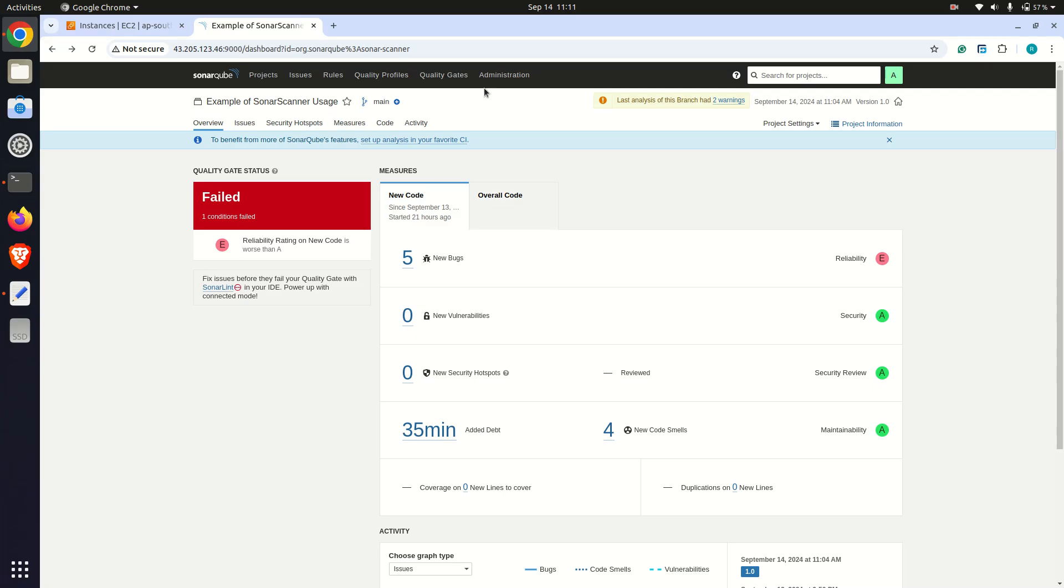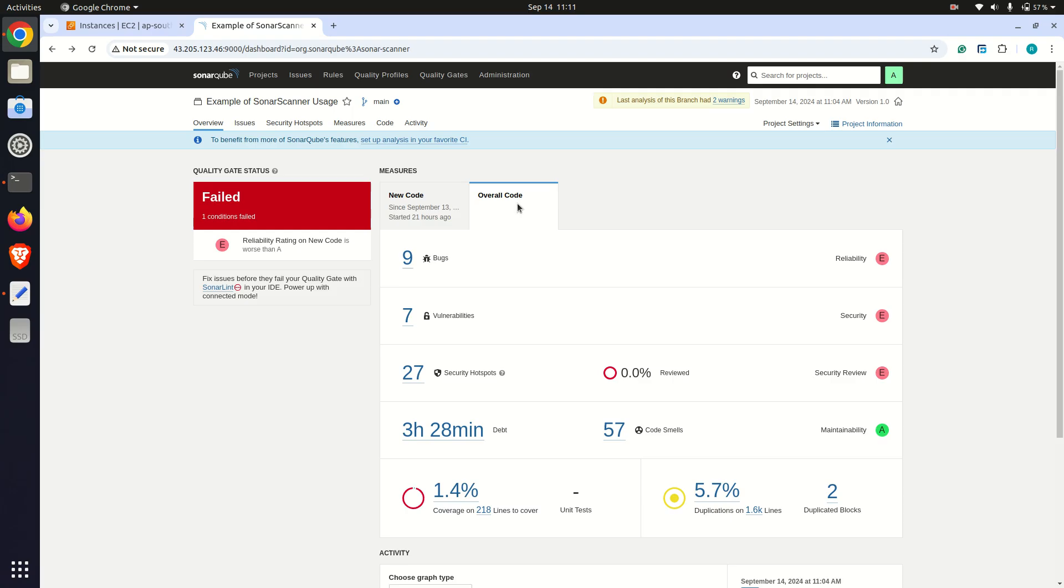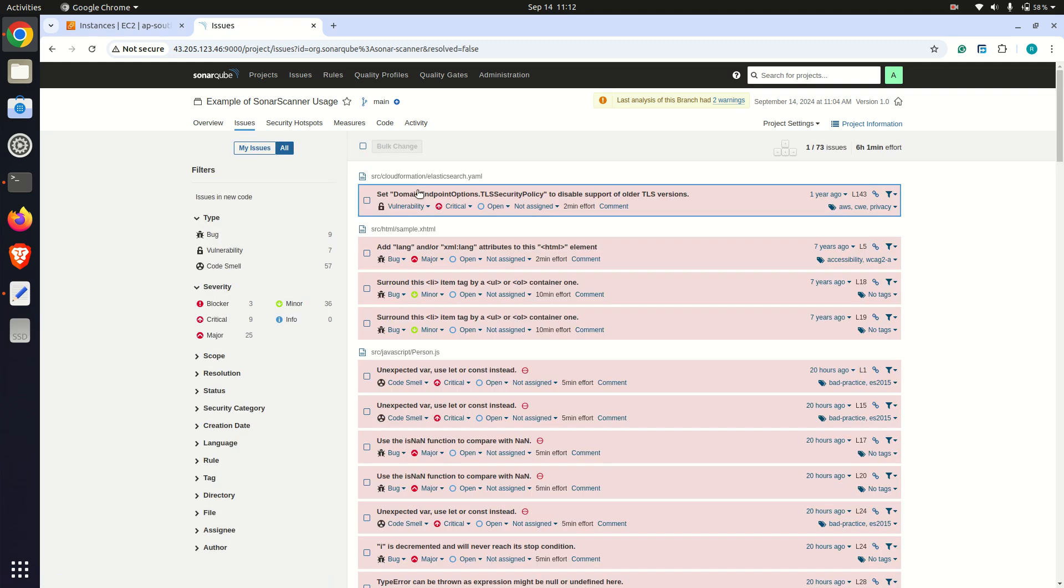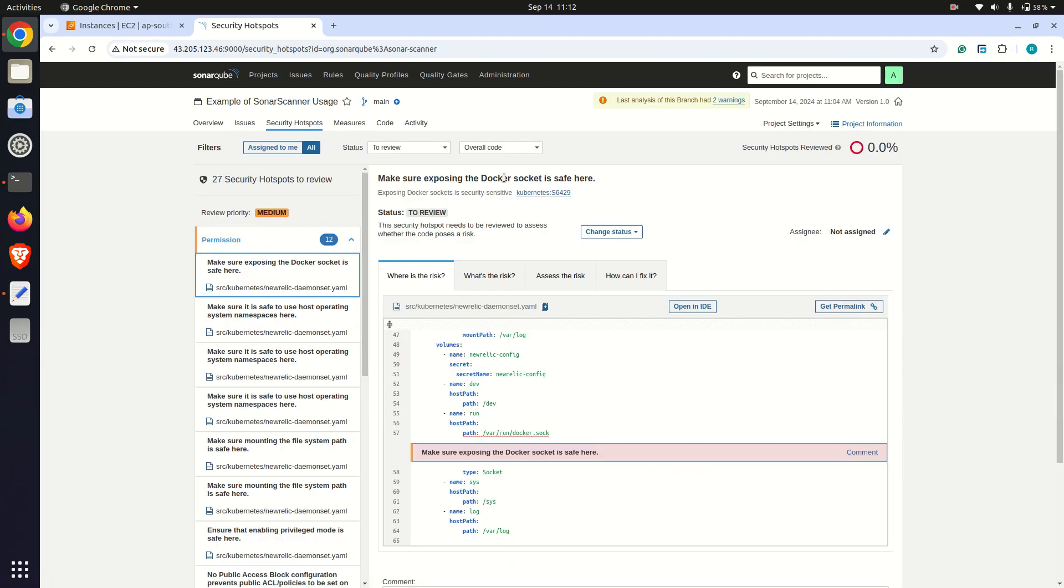To conclude, SonarCube is a powerful tool that not only analyzes code quality but also integrates with development workflows. It provides actionable insights to improve the quality and security of the code base as an essential part of the DevOps pipeline. The setup process was straightforward with Docker Compose, and it was impressive offering detailed reports on issues in the code like this one.